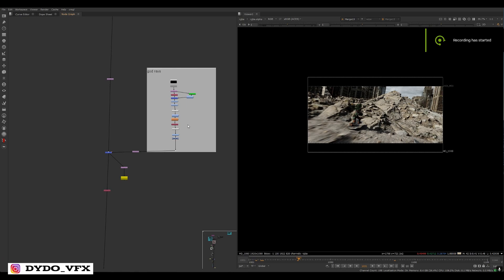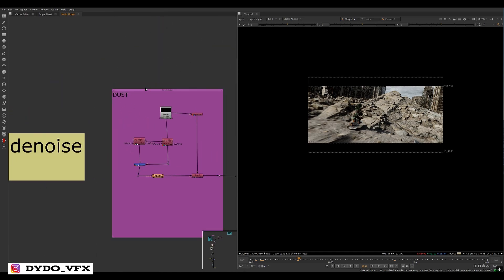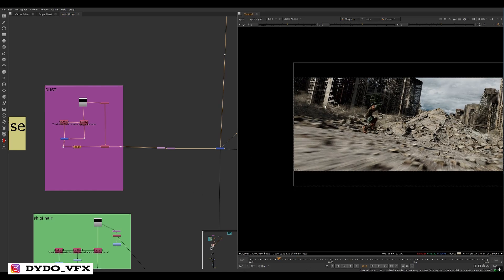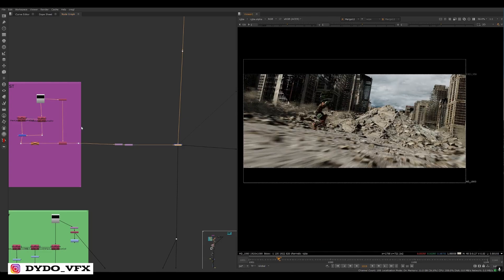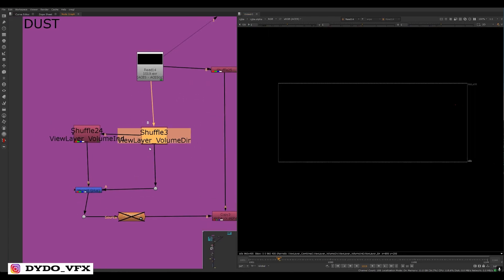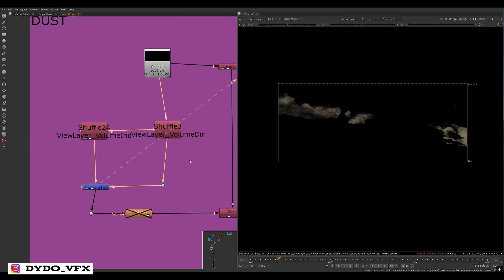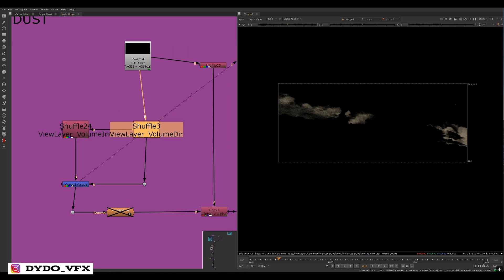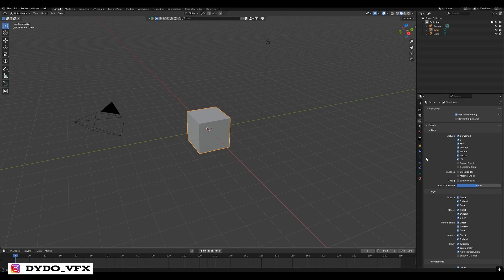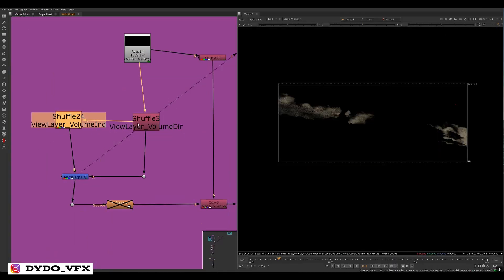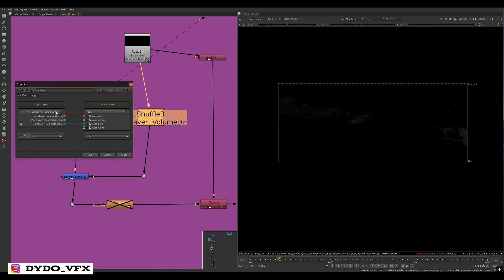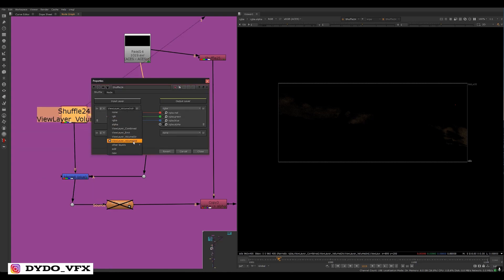This is Part 2, explaining more of the compositing process. The first element is dust — I render it in a separate layer using volume direct and volume indirect passes, then plus them together. When rendering smoke or VDBs in Blender, you don't need diffuse, glossy, or transmission passes — just the volume passes. Enable volume passes only, no Cryptomatte needed. Then do the same shuffle setup: first shuffle selects volume direct, second selects volume indirect, then merge with plus operation.